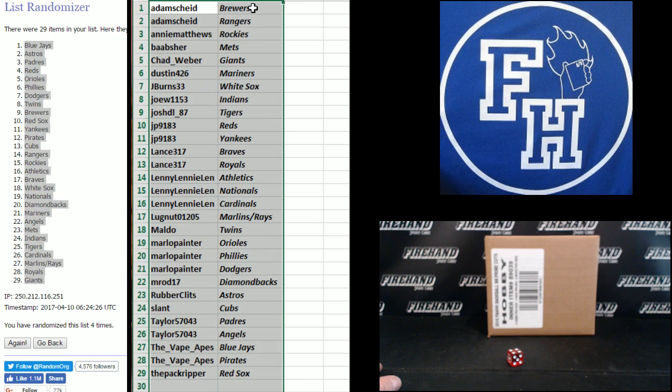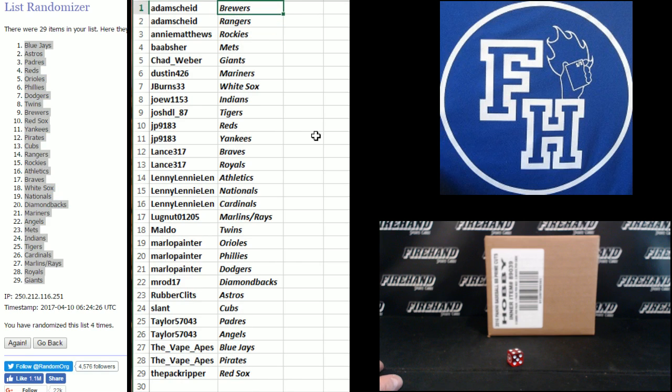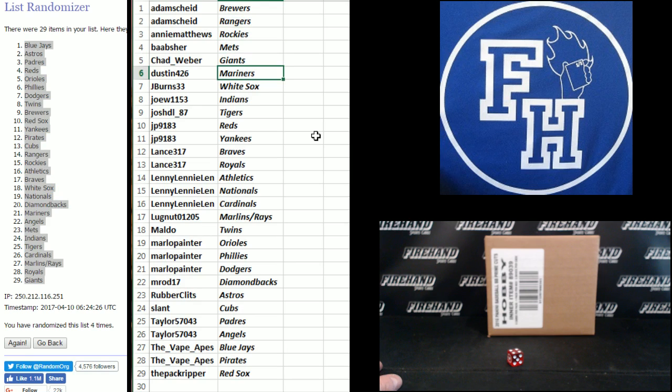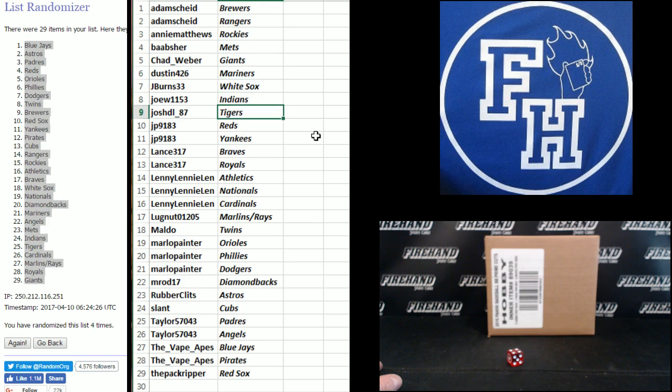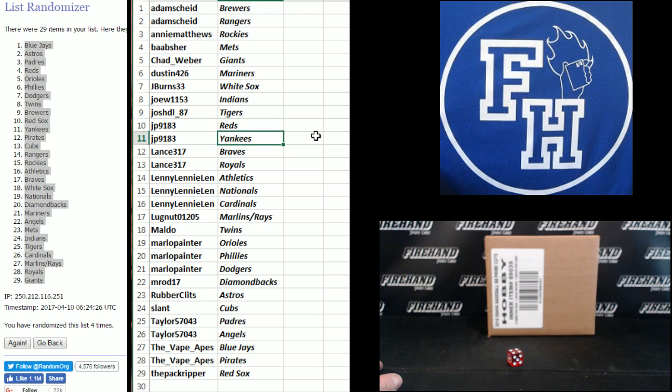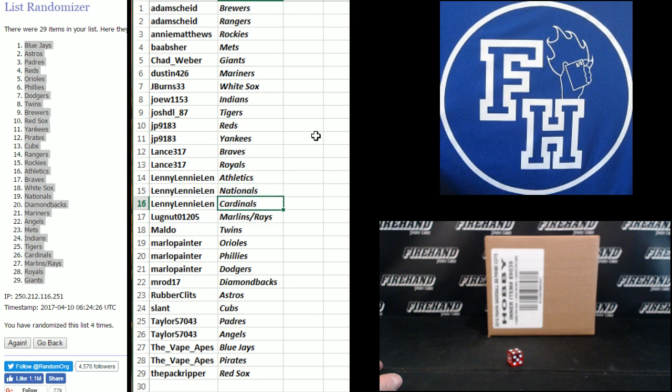Adam Scheib Brewers and Rangers, Annie Matthews Rockies, B.A.A.B.R. Mets, Chad Weber Giants, Dustin 426 Mariners, Jay Burns 33 White Sox, Joe W Indians, Josh DL 87 Tigers, JP 91 83 Reds and Yankees, Lance Braves and Royals, Lenny Len Athletics Nationals and Cardinals, Lugnut Marlins and Rays.